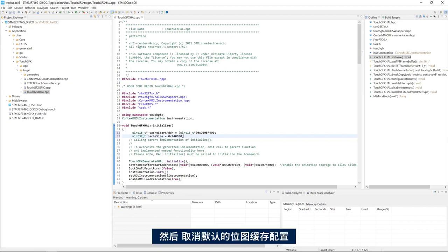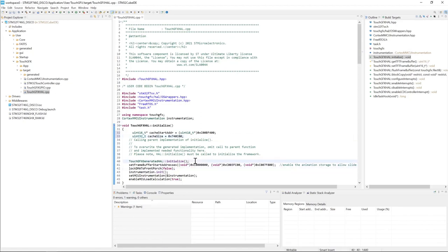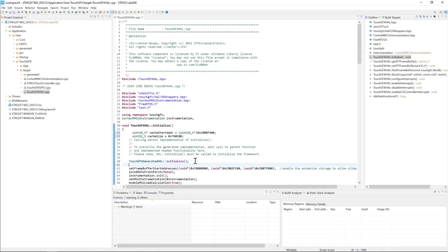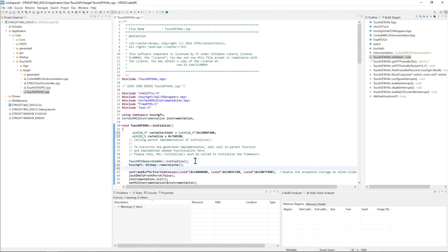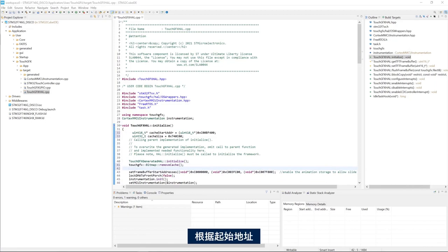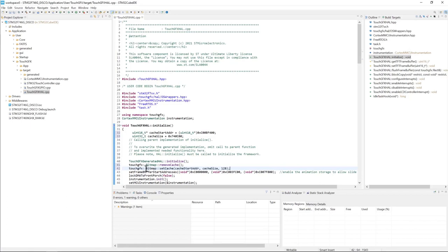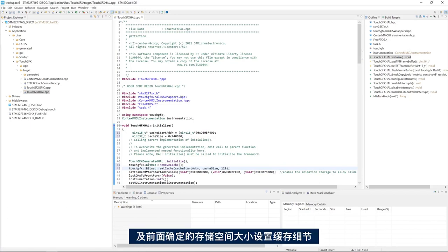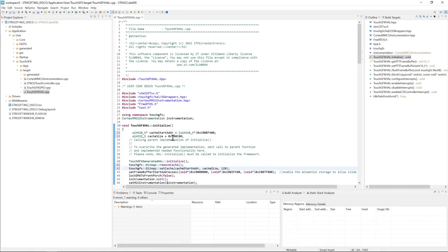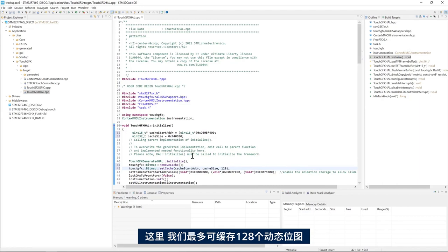Then I will remove the default bitmap cache configuration. And last but not least we set up the cache based on the start address and the size defined above. Here we cache up to 128 dynamic bitmaps.